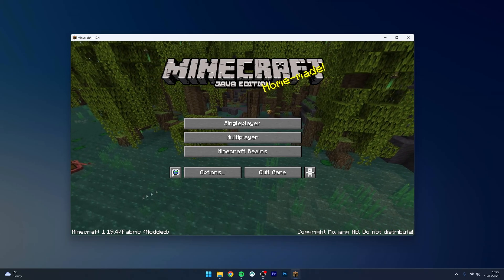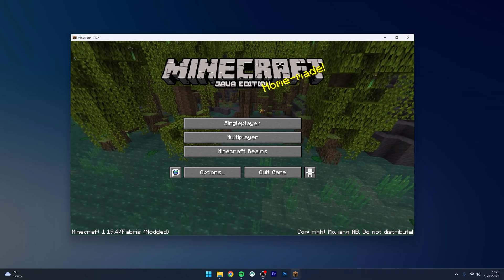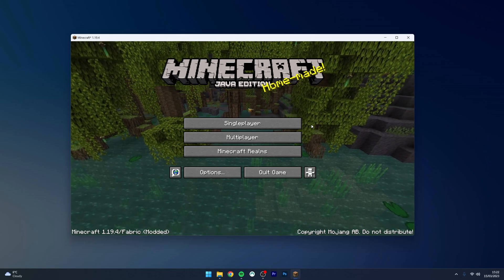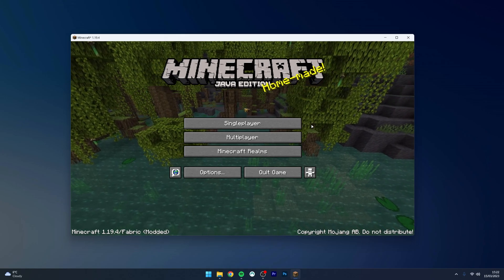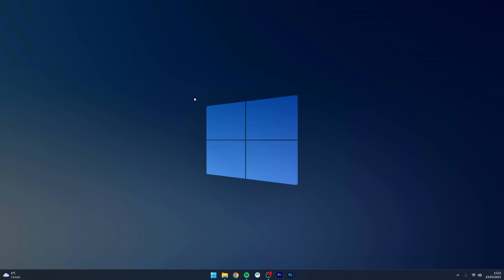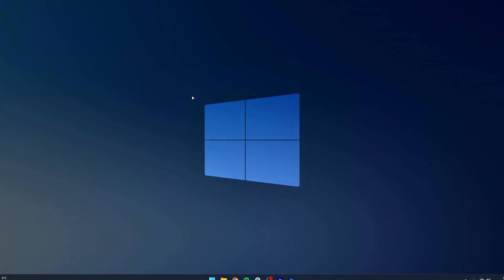Once Minecraft opens, you'll notice it says your Minecraft version along with 'Fabric' and 'Modded' in the bottom left. You can now go ahead and start playing Minecraft with your mods just as you normally would. That's it — if you have any questions or comments, leave them below and I'll reply as soon as I can.